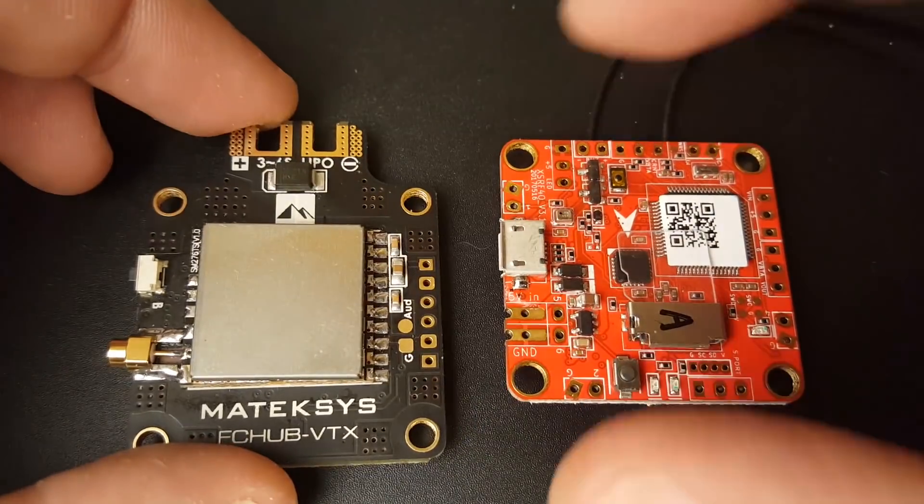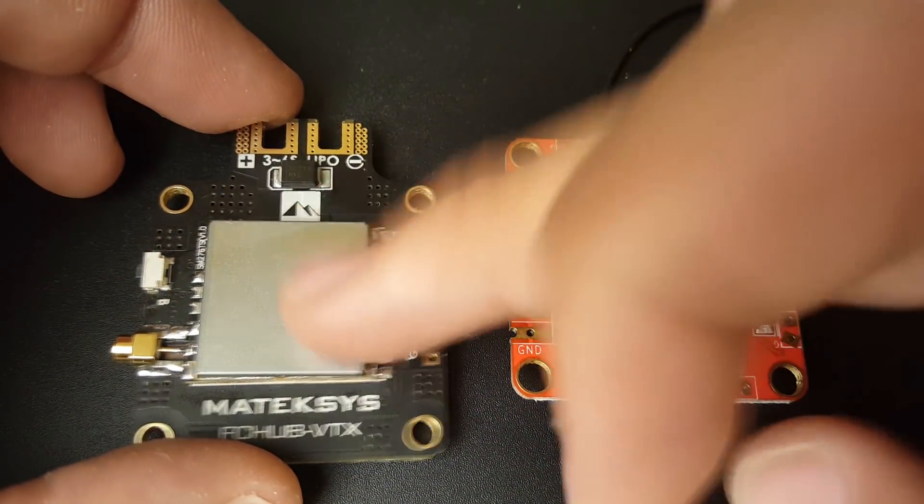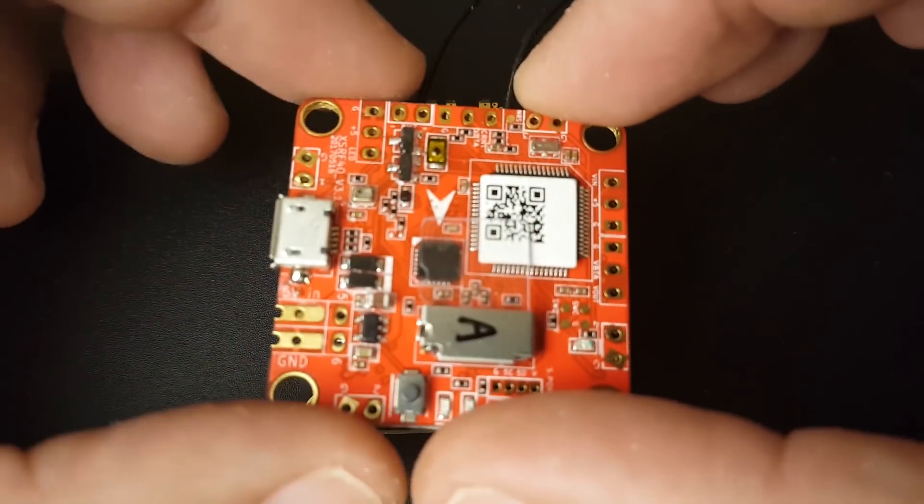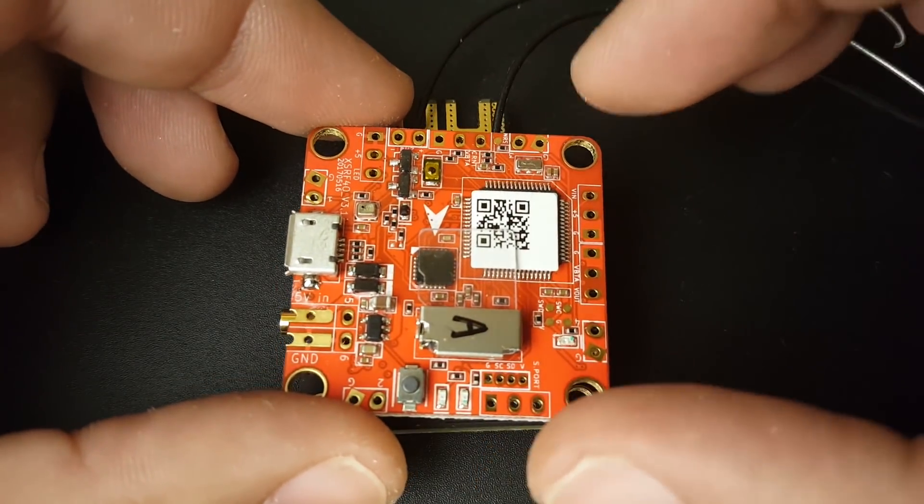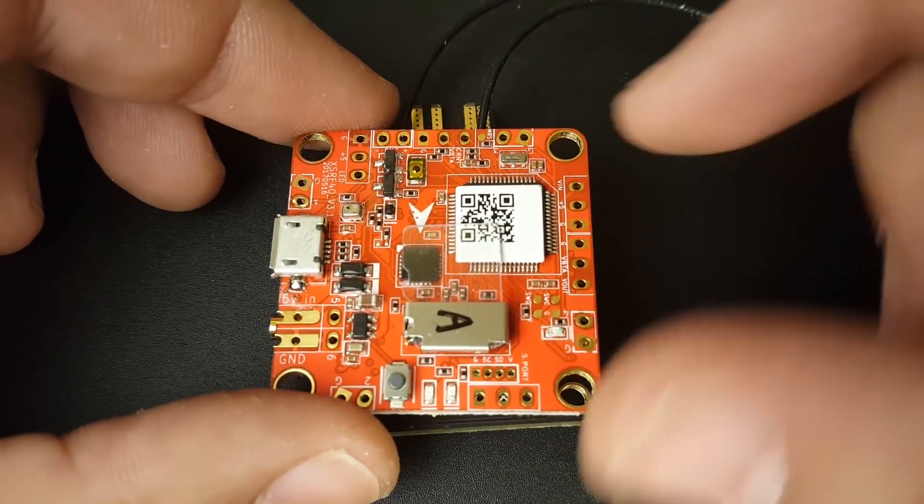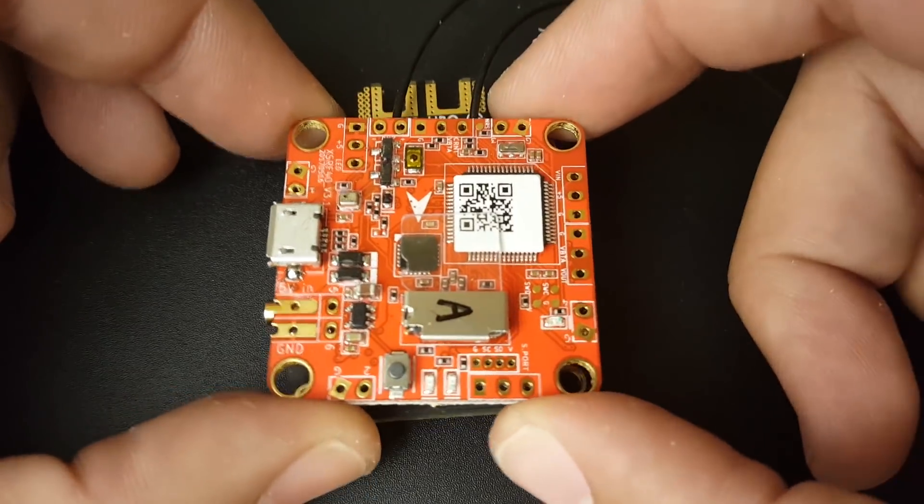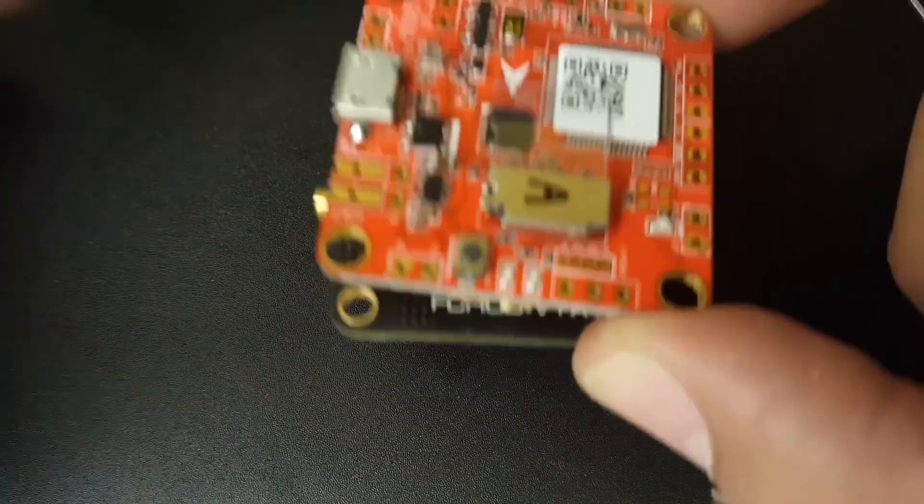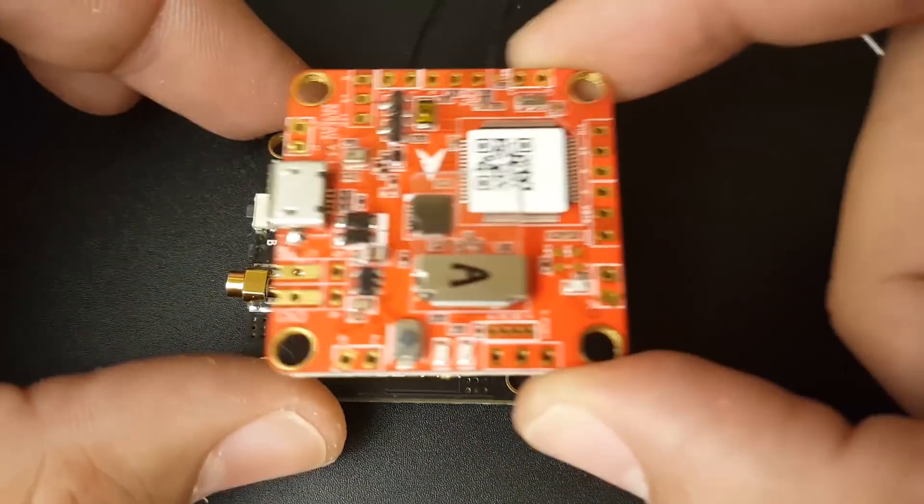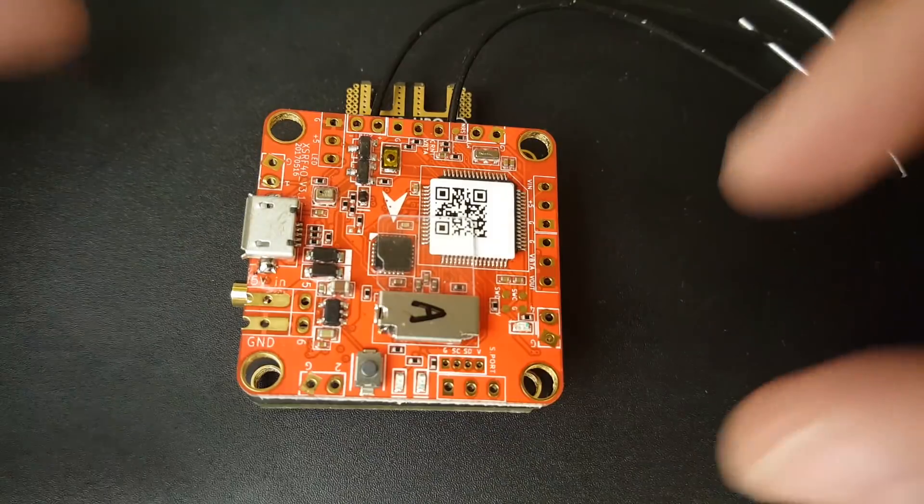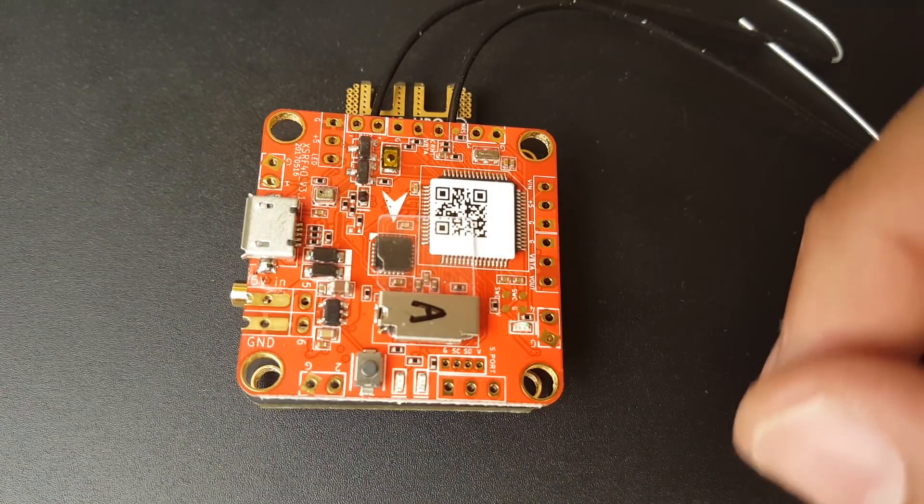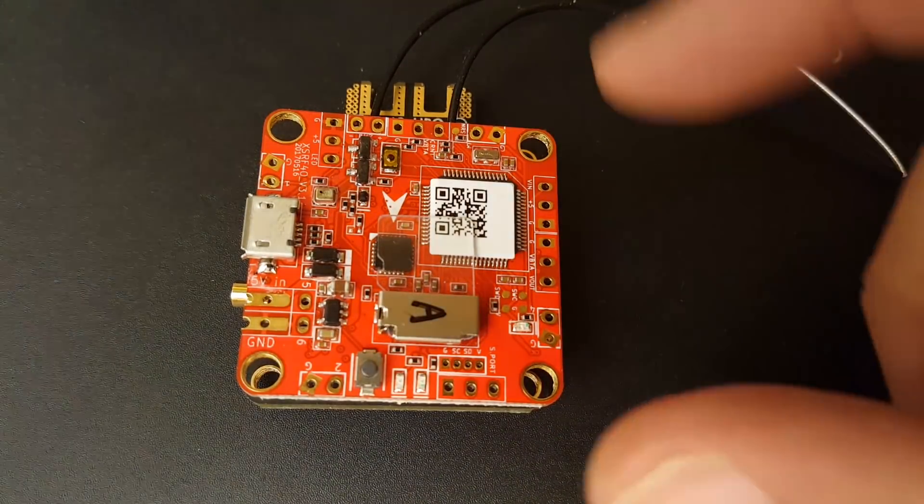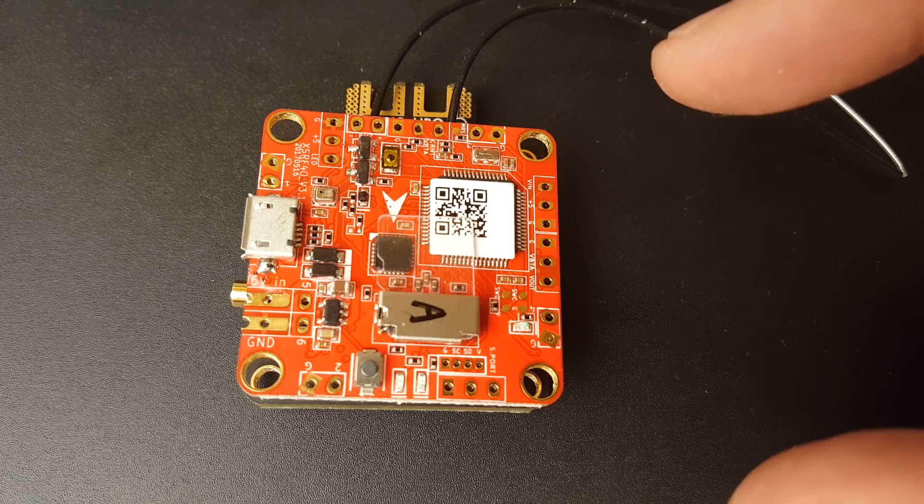Check this out: if you put this with the PDB and VTX, that's going to be absolutely insane. You don't have to worry about anything else but your camera, ESCs, and motors and you are done. This is going to be one of the most beautiful and perfect clean setups you can get.